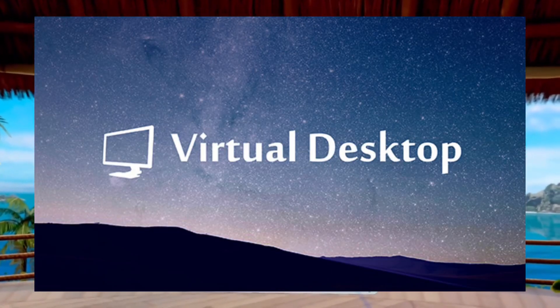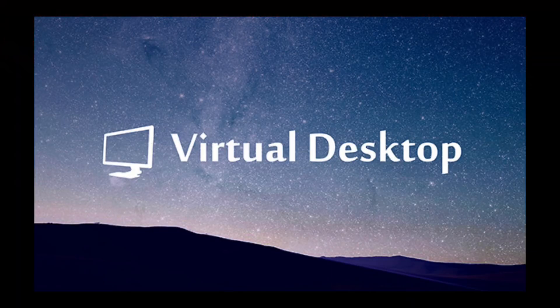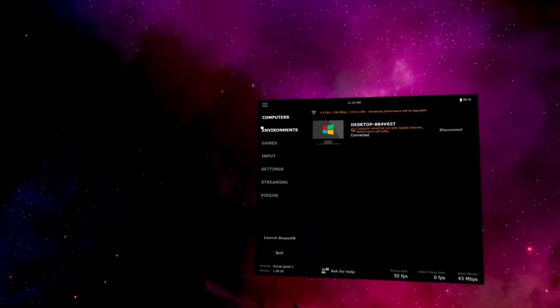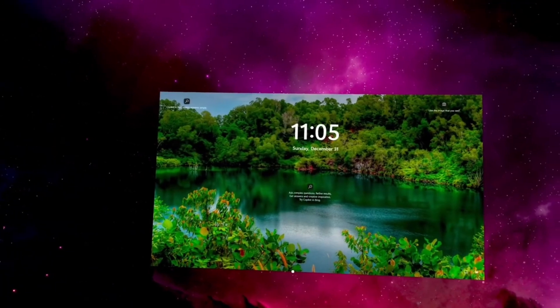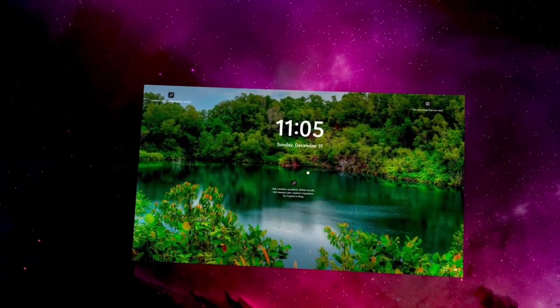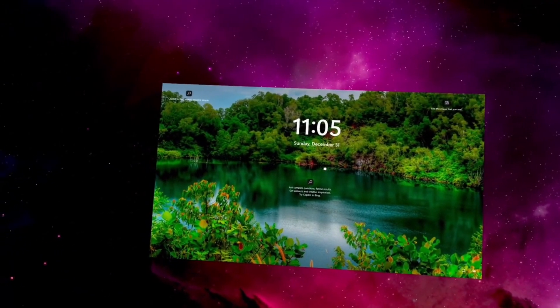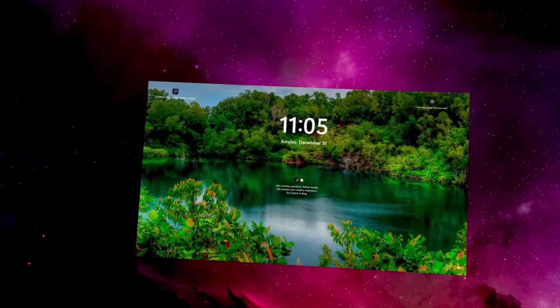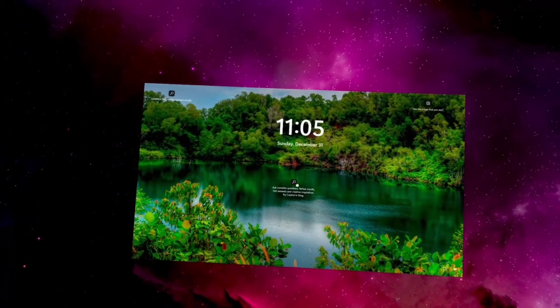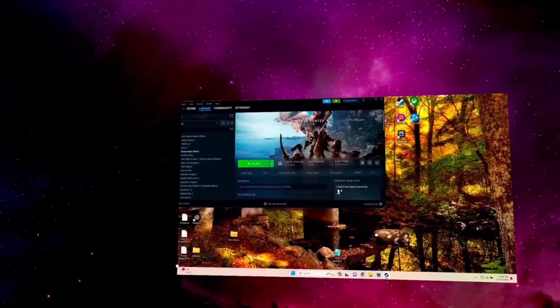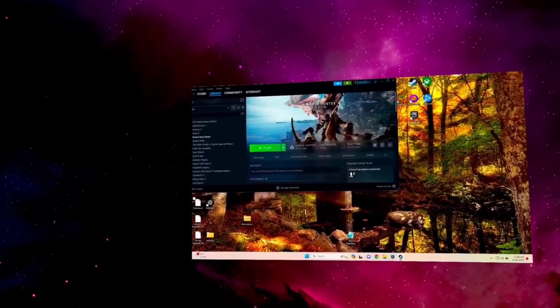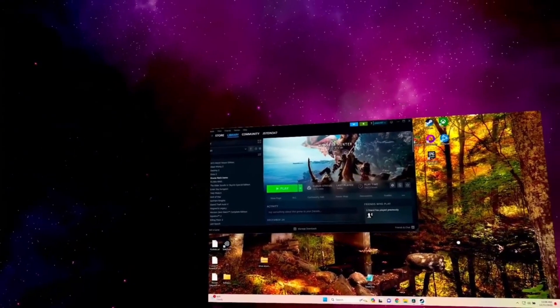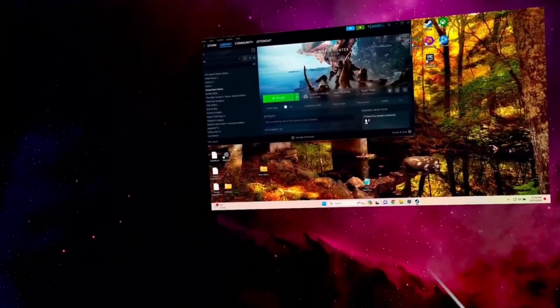Once you get started with Virtual Desktop, make sure that your computer is on and running. You have Virtual Desktop running, and then once you open it in the Quest, you should see this. You should see your PC. So once you get your PC up and your screen looks like this, this is what Virtual Desktop looks like.